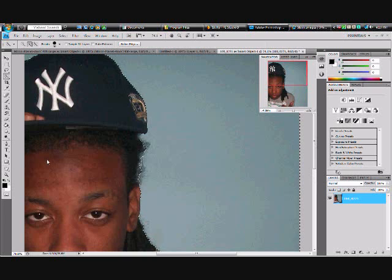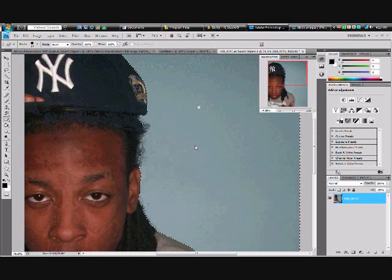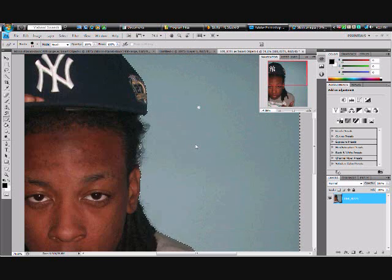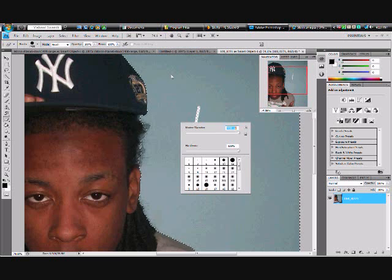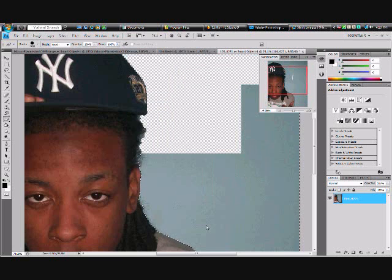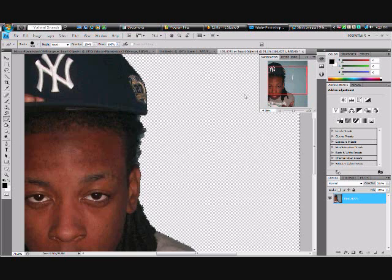Everything at the part of the picture that I want is selected, so I get the Eraser tool and I go in erasing. Everything is gone — the background is removed.